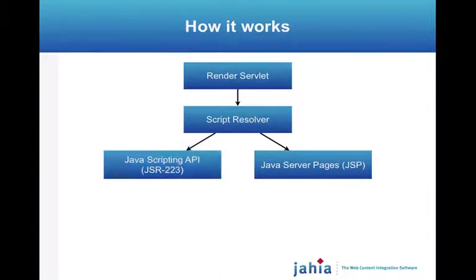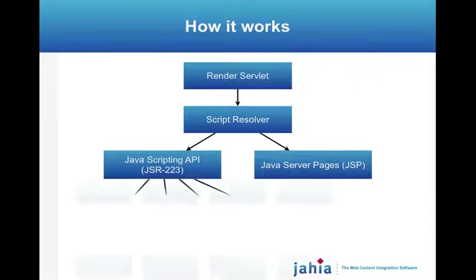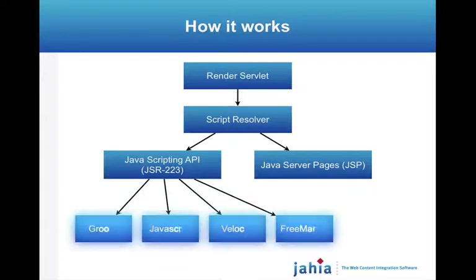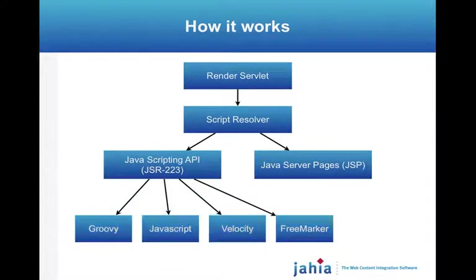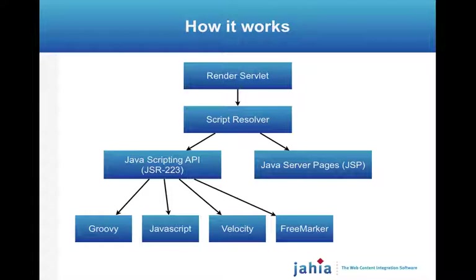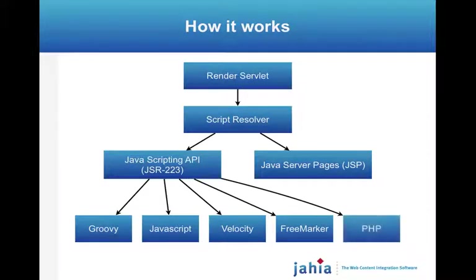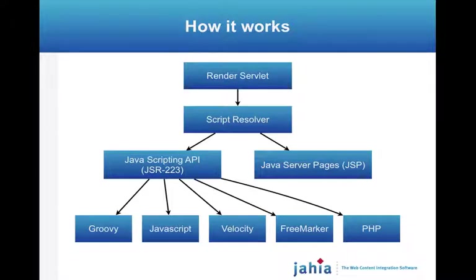Now we're also introducing in Jahia 6.5, integration with the JavaScripting API. This allows us to open up the door to a lot more languages to use as templates. For example, Groovy, JavaScript, Velocity or FreeMarker can be used to render content in Jahia. But also, there's the possibility of using PHP as a template language, which is very nice for people that have PHP skills and that still want to build content with Jahia and Java technology.